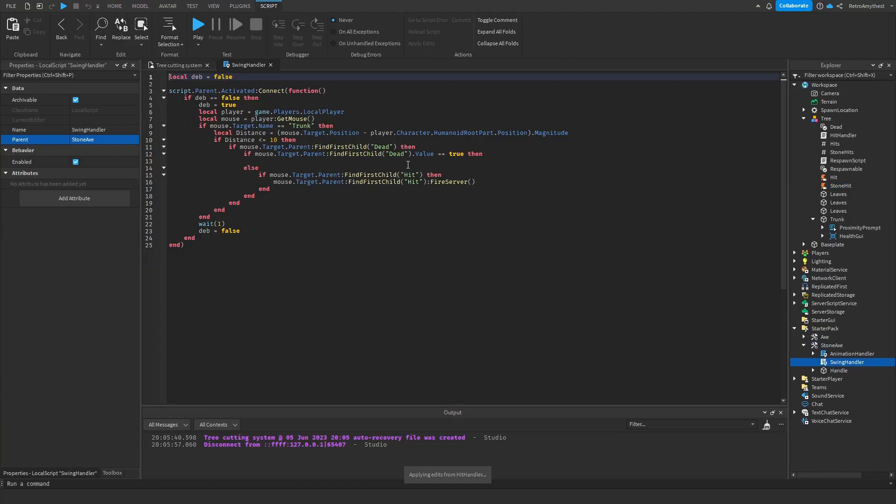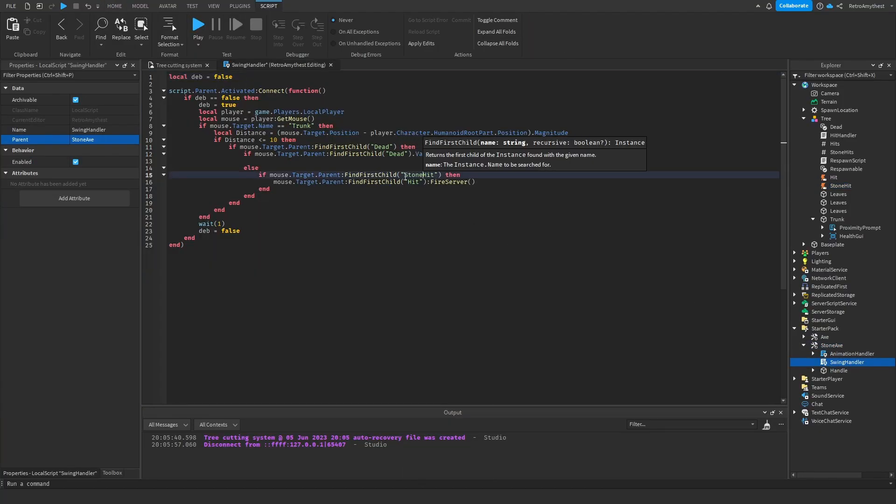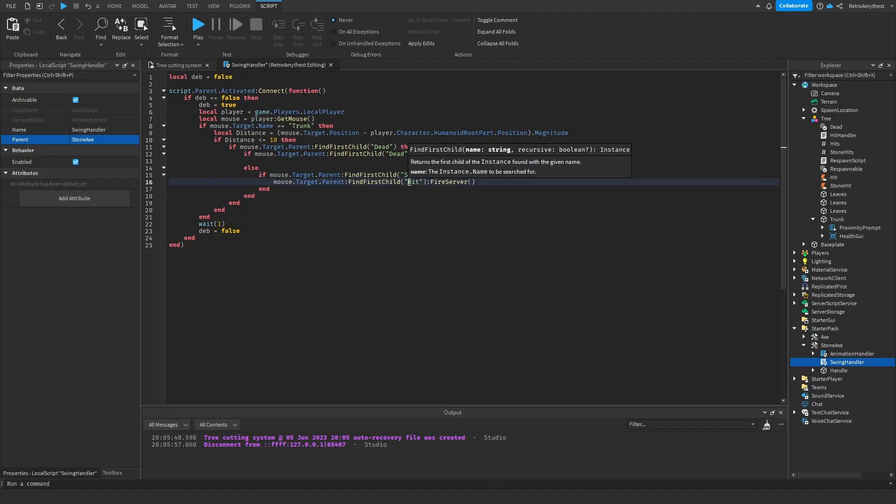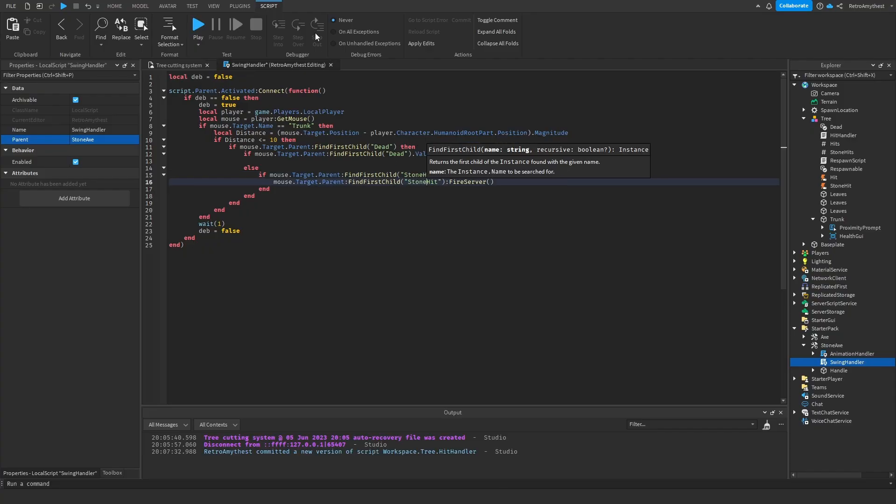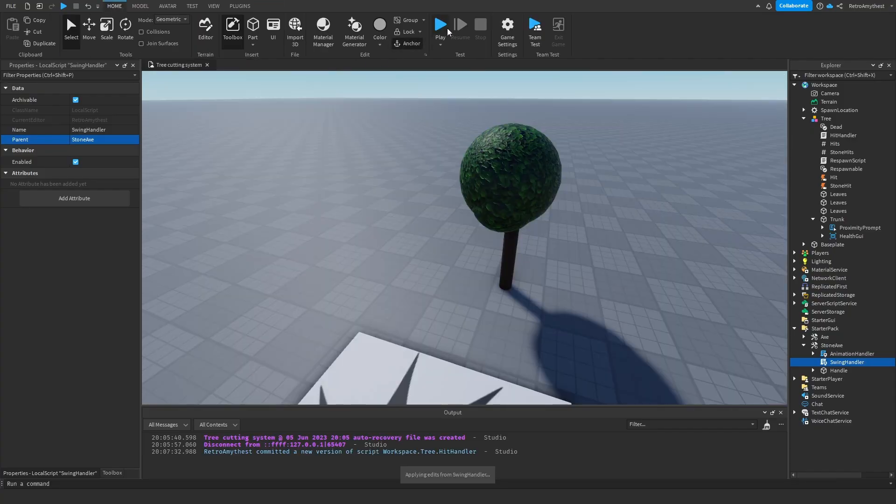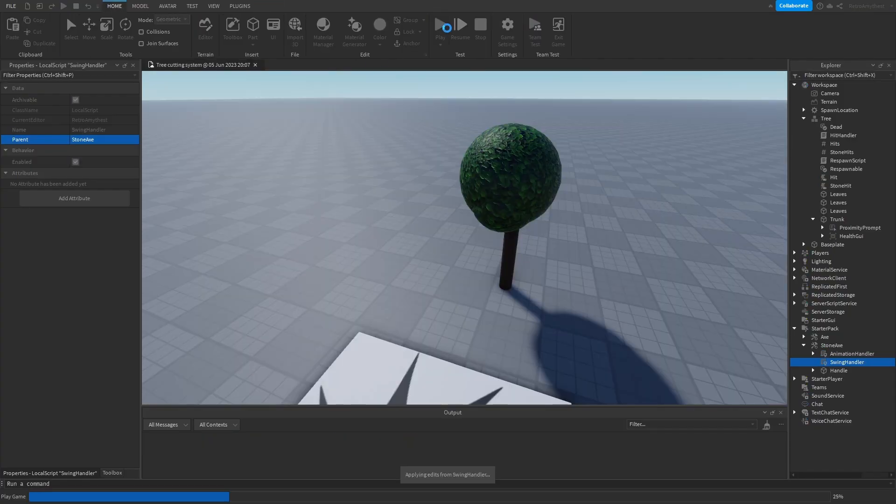And in the stone axe, you got to change stuff in the swing handler. You have to change this to stone hit, stone hit. And let's test it out.